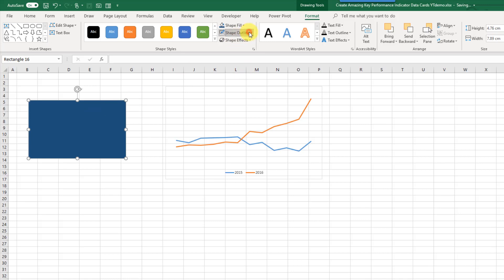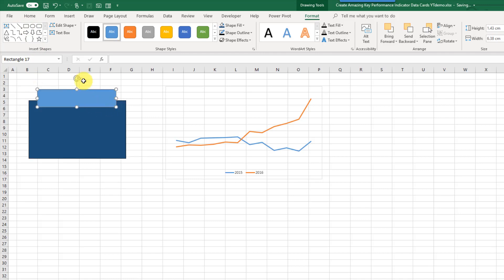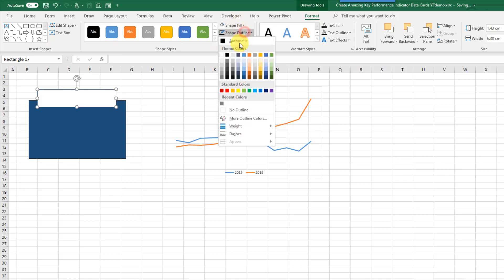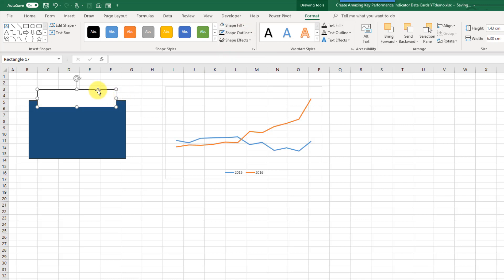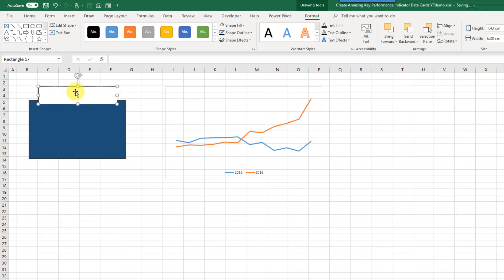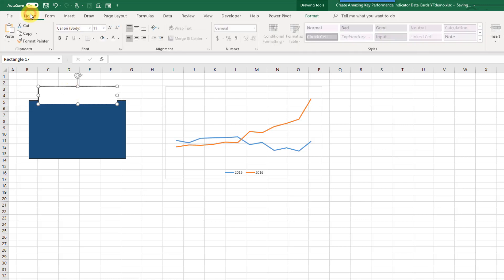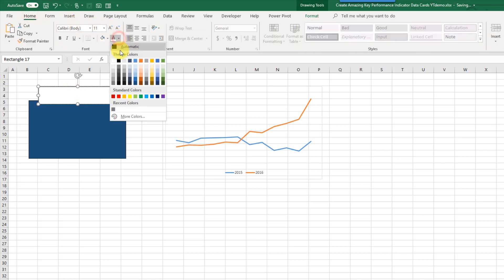I'm also going to change the outline to black. Then we're going to add in another rectangle for the title — this one's going to be a white fill and a black outline. When we click inside that shape we can start typing in it, so this was Total Orders.